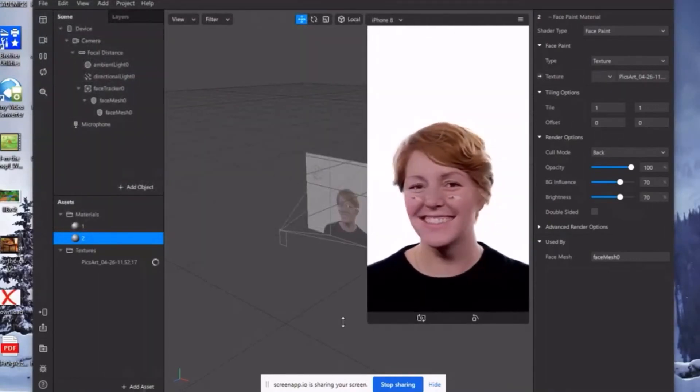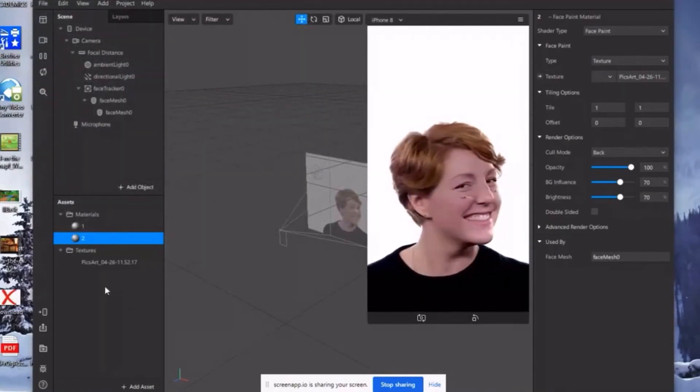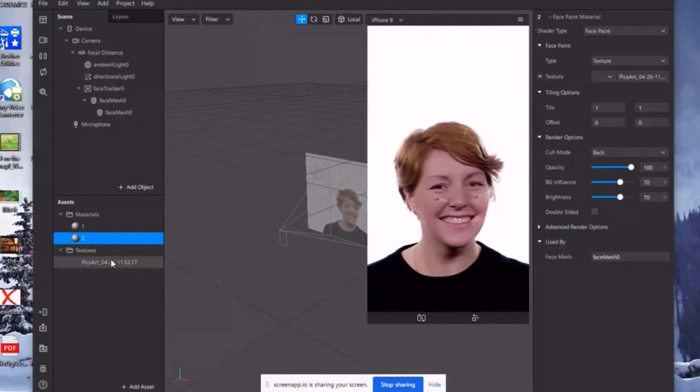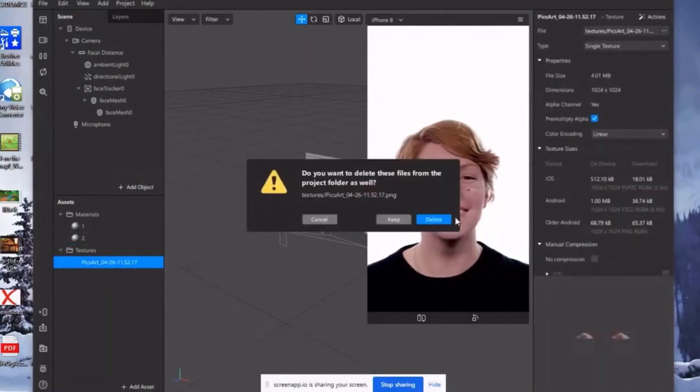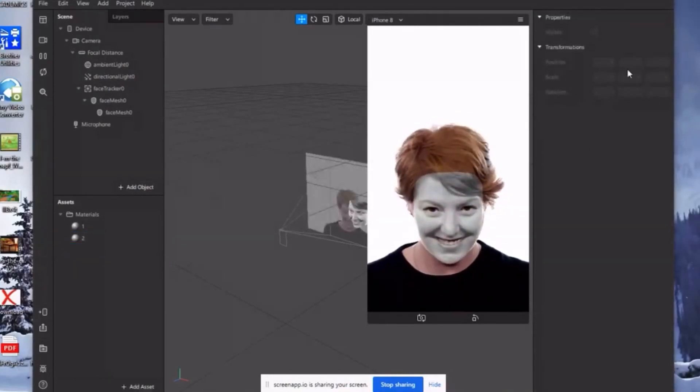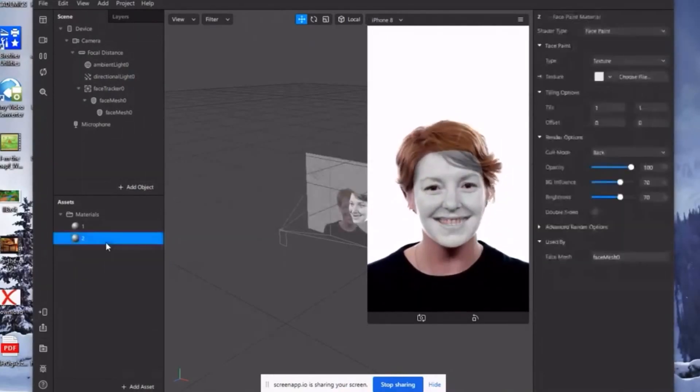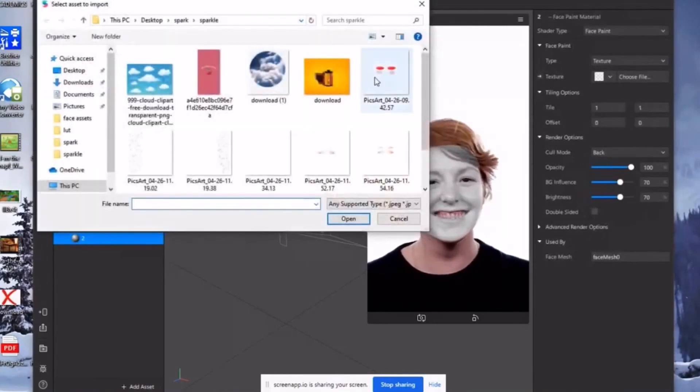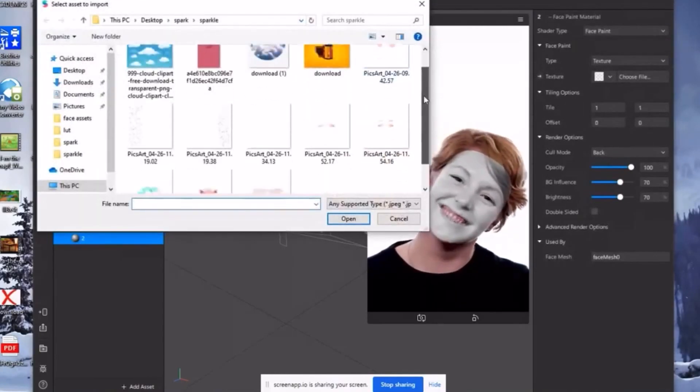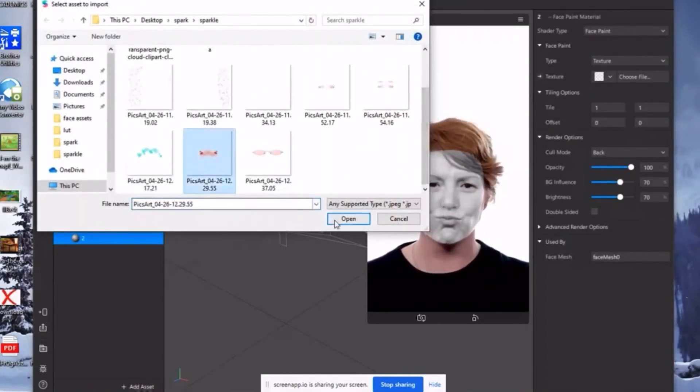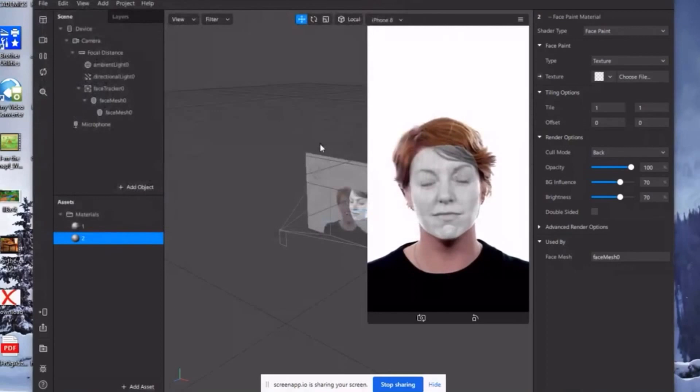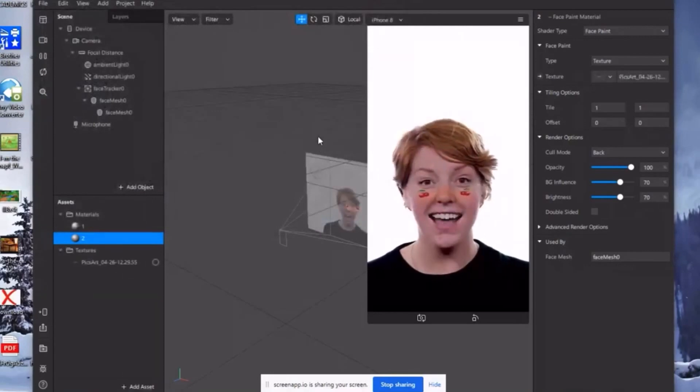Kapag satisfied na kayo sa filter na gusto nyo, just click upload and you will be redirected sa website where you can upload your filter. And just wait for Instagram to be approved. I hope you find this video helpful.